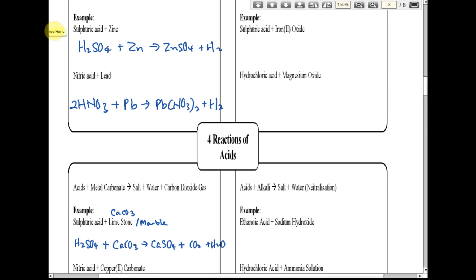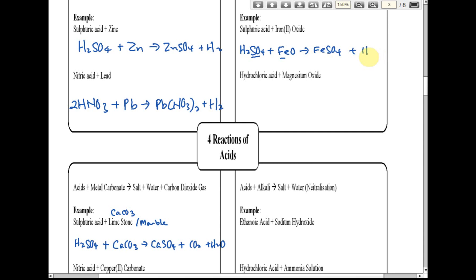Sulfuric acid H₂SO₄ reacts with iron oxide FeO to produce iron sulfate plus water — this is already balanced. For alkali: ethanoic acid CH₃COOH reacts with sodium hydroxide NaOH. Alkali is a hydroxide.